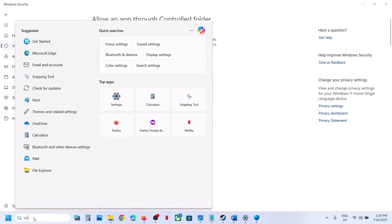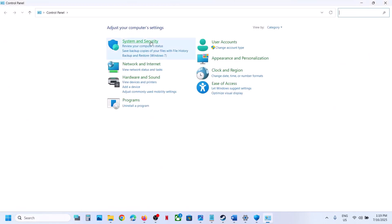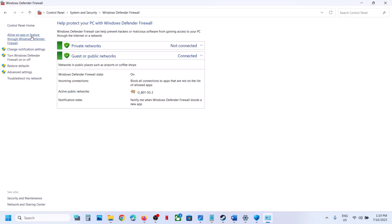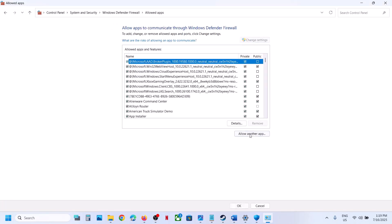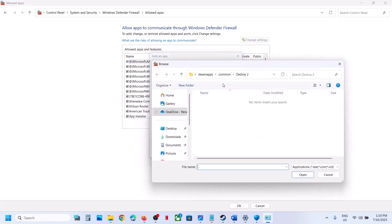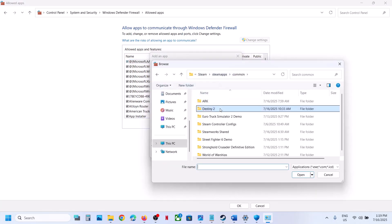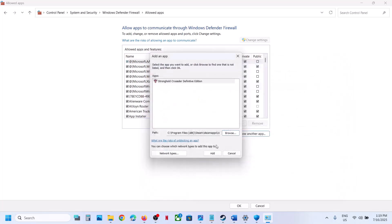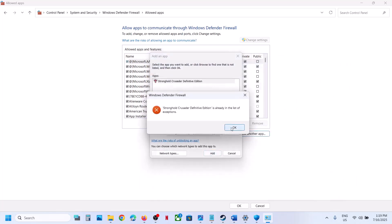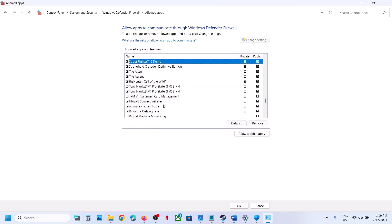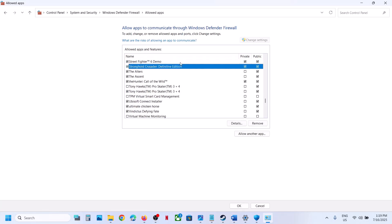Type Control Panel in the Windows search box and open it. Go to System and Security, then Windows Defender Firewall. Click on Allow an App or Feature Through Windows Defender Firewall, click Change Settings, then Allow Another App. Click Browse, go to the game installation folder, open the game folder, select the game exe file, click Open, and then click Add.